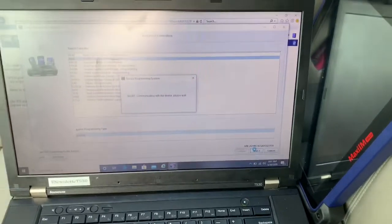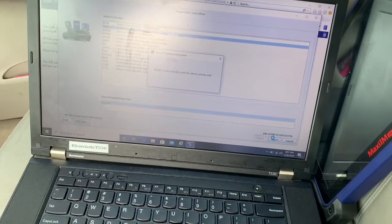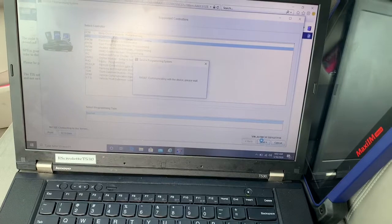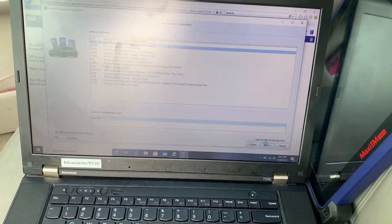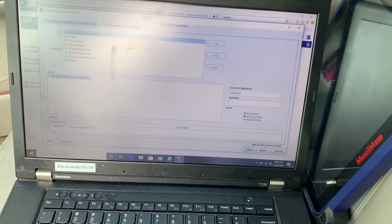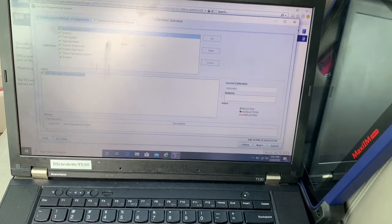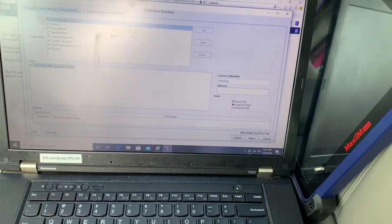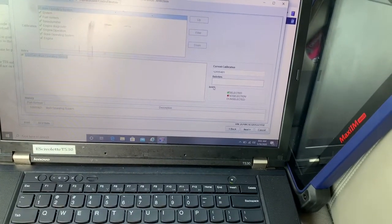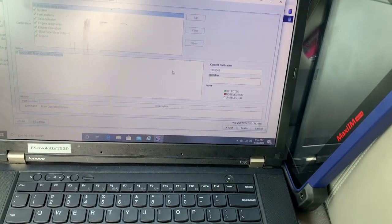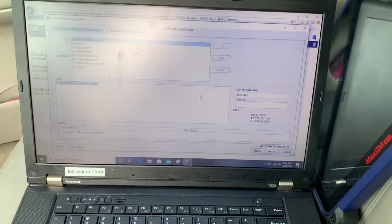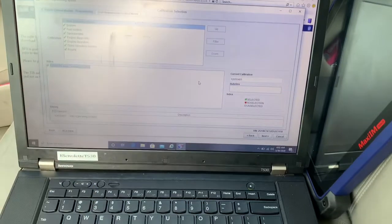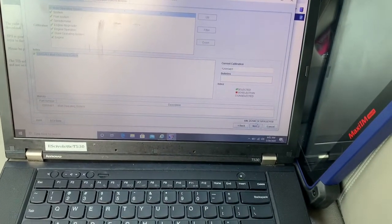Let's see what happens, it's communicating with the device right now and it should be able to start programming the vehicle. It's telling us the current calibration is this. So it's gonna program all these systems in here as well.